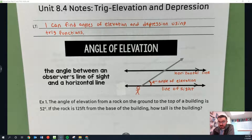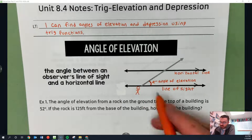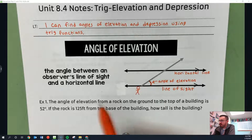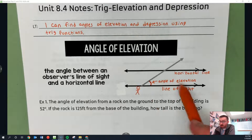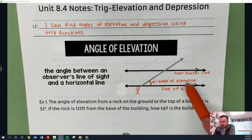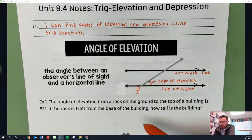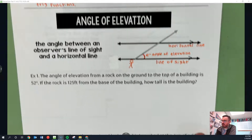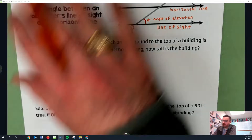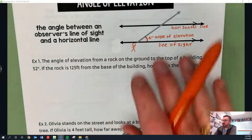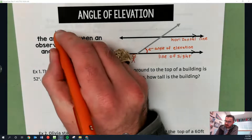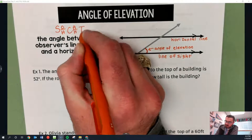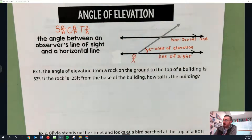The angle of depression is going to be when you're looking down. We're going to either use the angle of elevation to find the measure of something else, or we're going to actually find the angle of elevation. We're still using trig functions, so maybe let's remind ourselves of SOH-CAH-TOA real quick. If you need a refresher, go watch the other three videos before hopping in today.